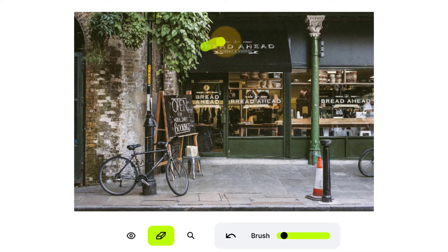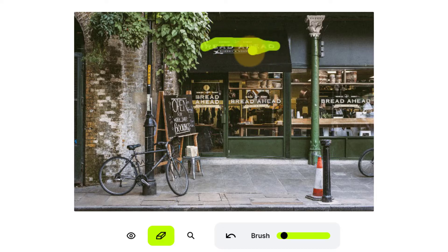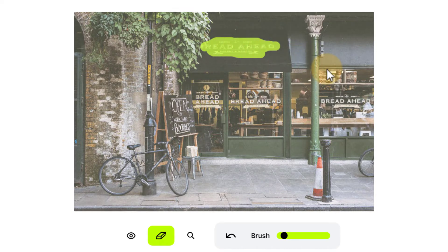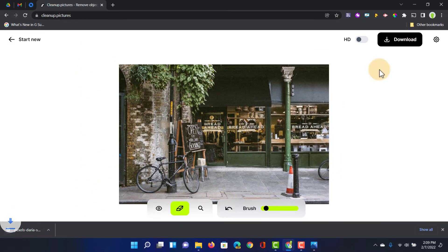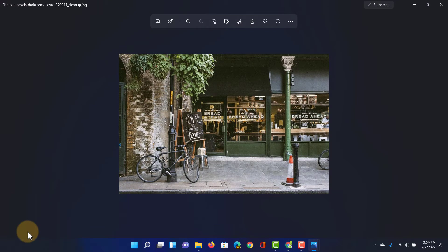We can now also remove the text at the top. Let's remove that and wait for it. All done. We can now export this image — click on download and we have our image. The text has been removed.